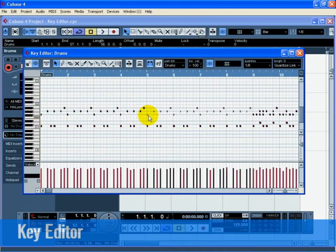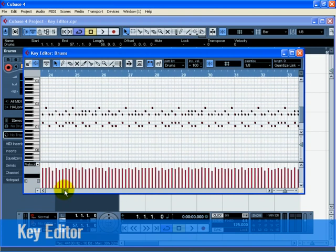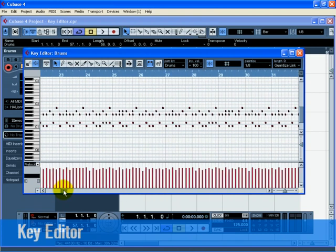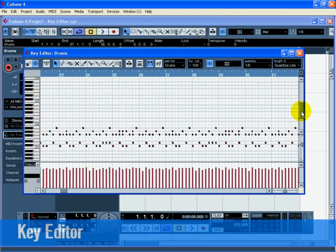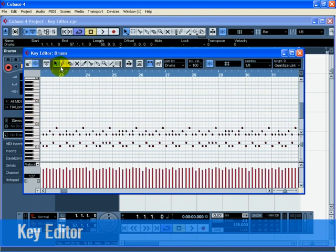Now we need to draw in a cymbal crash in bar 25. Scroll over to bar 25 and click on the piano roll on the left-hand side of the key editor. Click on the notes until you hear a crash cymbal that you like. There is a good one at C-sharp 2. Select the draw tool of the key editor and draw in the crash cymbal note at bar 25 by clicking and dragging for a full bar.